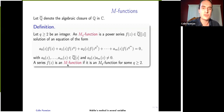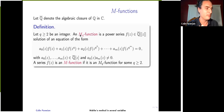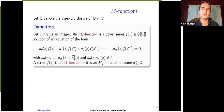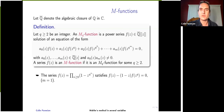We call a function an M function if it is an MQ function for some integer Q. The letter M refers to the mathematician Kurt Mahler, who was the first to study the values of these functions at algebraic points, and who gave his name to the transcendence method we are studying today. Sometimes they are called Mahler functions; I will call them M functions in this talk.